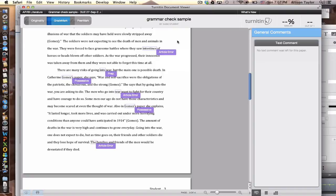So what I would want to do first is reread the sentence out loud with the word the prior to intestines. They were forced to face gruesome battles where they saw the intestines of horses or heads blown off other soldiers. So that does sound a little better. In that case, I could go ahead and put the in front of intestines.